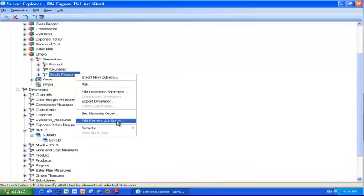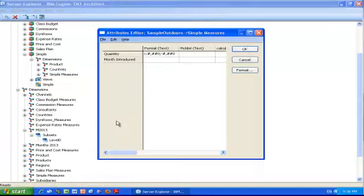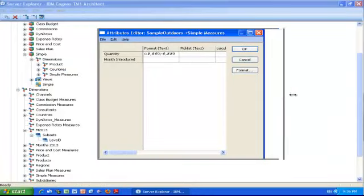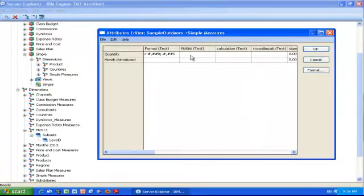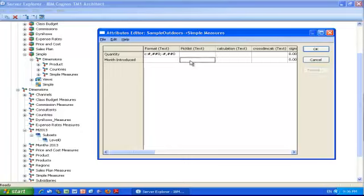Because I'm using TM1 version 10, the picklist text attribute is already there. I don't have to create it. In version 9, you have to create a text attribute called picklist, one word. Here in version 10, I just click the intersection of the element I'm interested in and the attribute picklist.